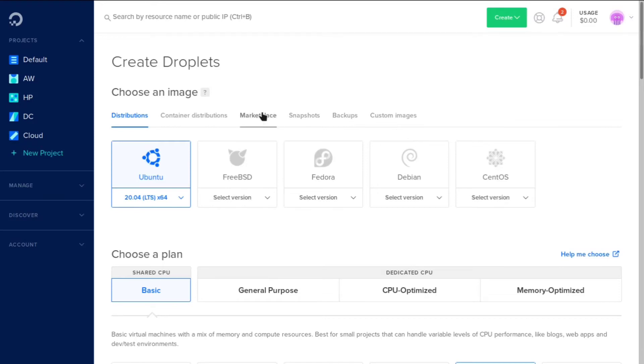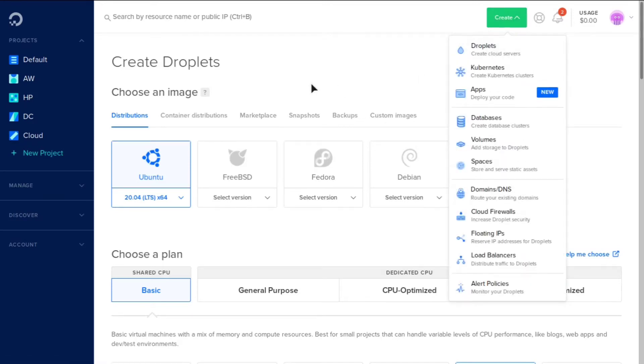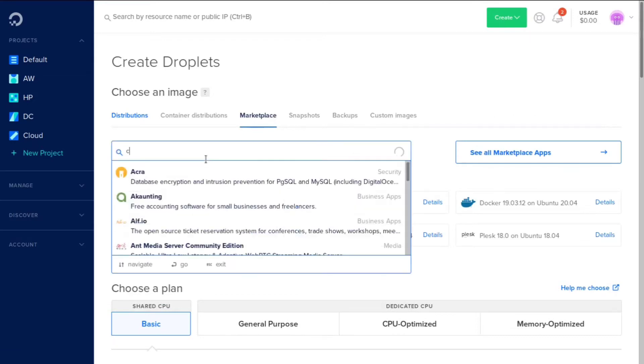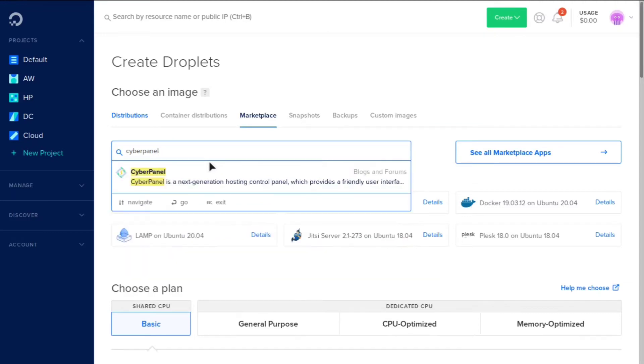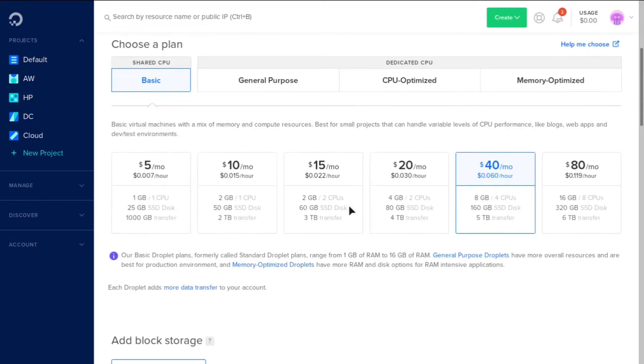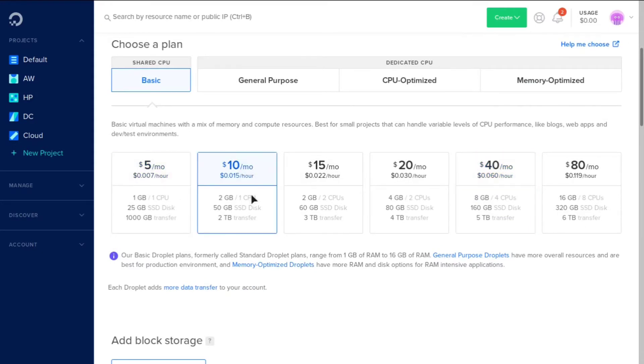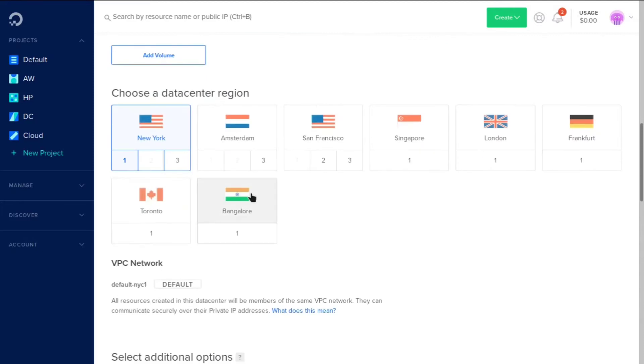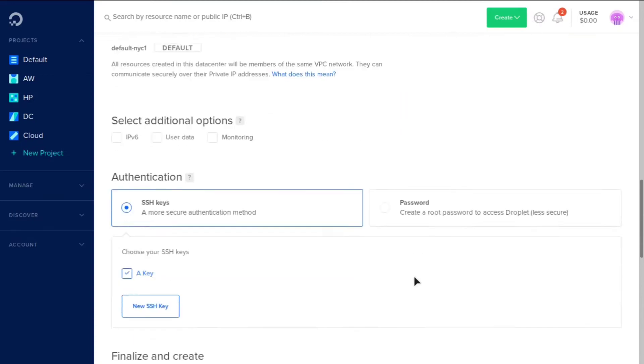So if you are in the DigitalOcean dashboard, all you need to do is click Create and then click Droplet. And then we're going to go to Marketplace and we are going to search for CyberPanel. And it's going to pop up. And then we're going to click that. We're going to go down. You can do a $5 server, a $10 server, whatever. I'm just going to do the $10 one just so it's a bit fast. And then we're going to go ahead and click New York. You can choose any location you want.